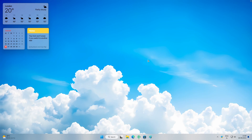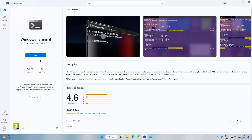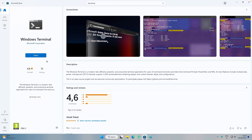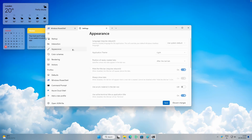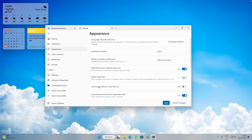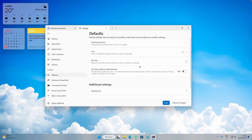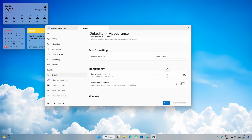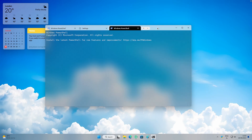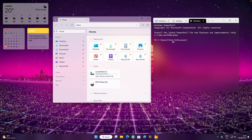As a bonus tip, you can also customize the Windows Terminal. If not installed, search for Terminal in the Microsoft Store and click Get. Once installed, open it, click the dropdown arrow, and go to Settings. Set the application theme to Light and enable 'Use acrylic material in the tab row.' Under Defaults, go to Appearance, scroll to Transparency, set it to around 20, and enable Acrylic material. Click Save and you'll have a transparent terminal window.